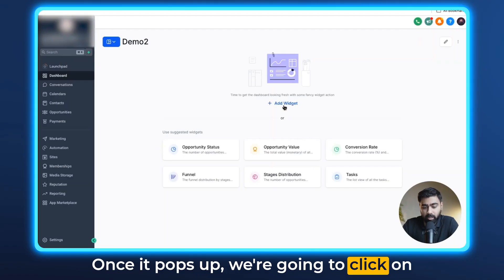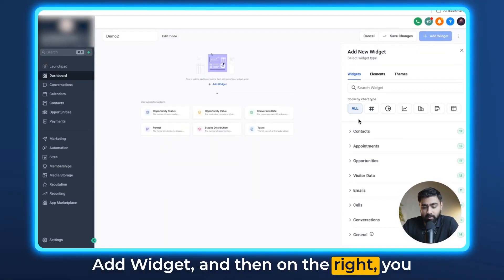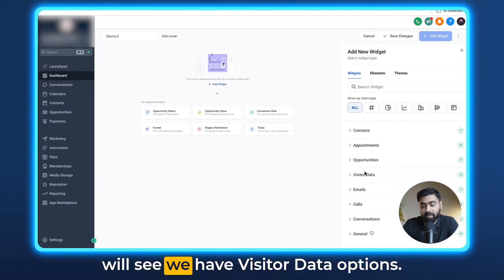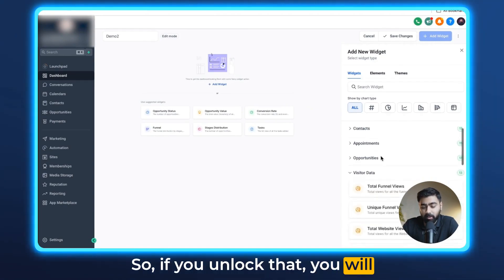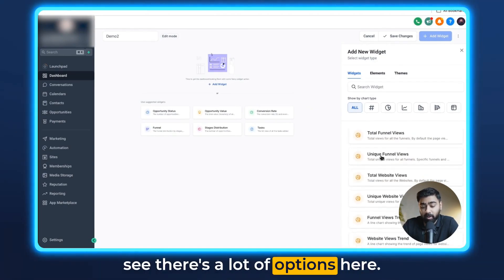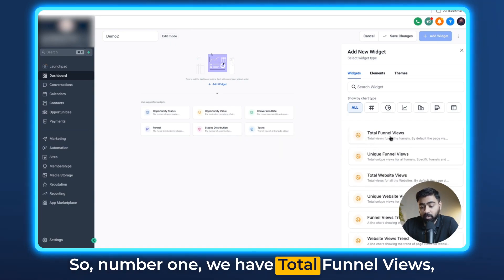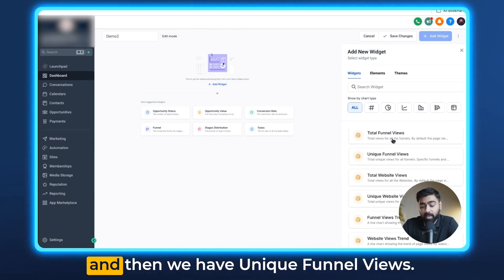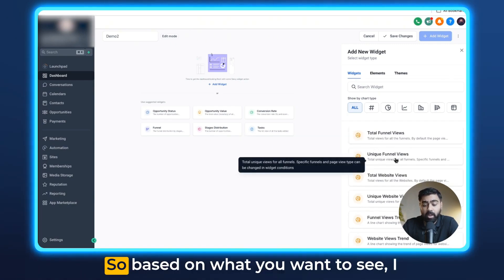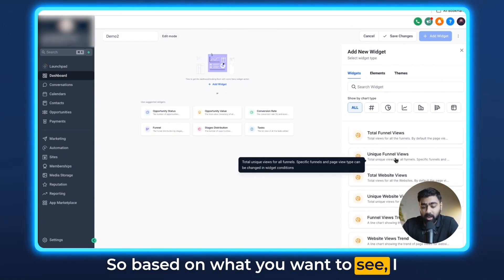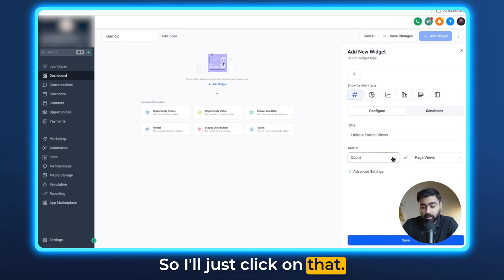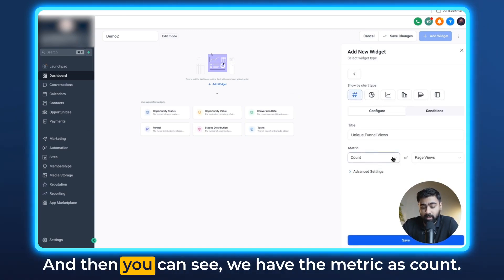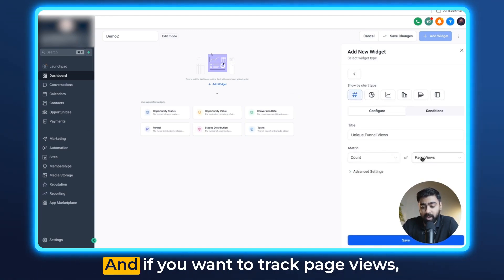Once it pops up, we're going to click on add widget and then on the right you will see we have visitor data option. If you unlock that, you will see there's a lot of options here. Number one, we have total funnel views and then we have unique funnel views. Based on what you want to see, I usually like to see the unique funnel views. So I'll just click on that and then you can see we have the metric as count and you can track page views or opt-ins.